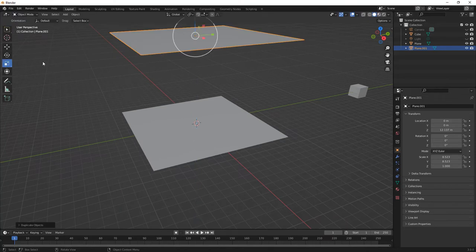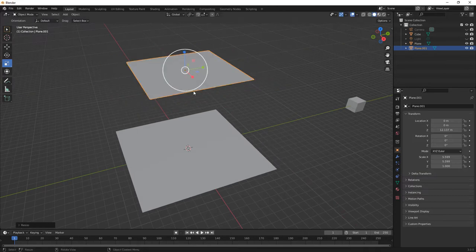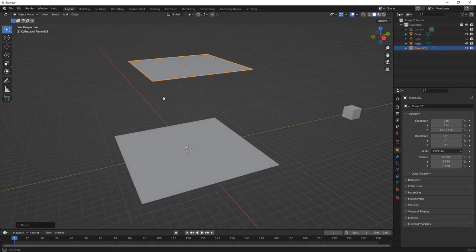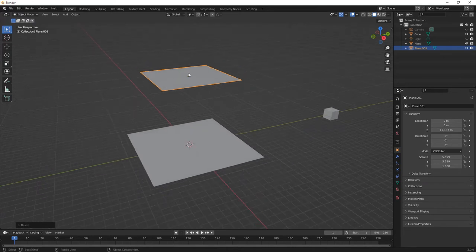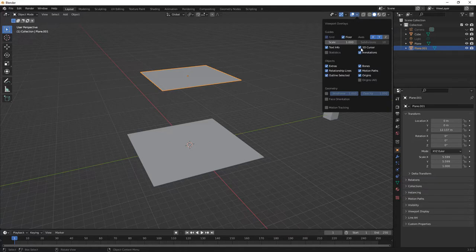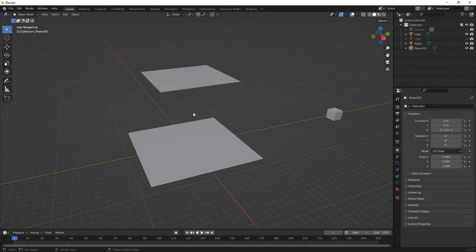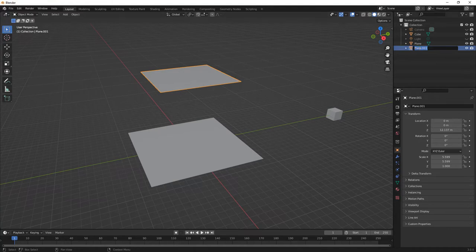I'm going to scale that down using the scale tool or S on the keyboard to make it a little bit smaller. The main reason I want to do this is because we're going to be using a particle system — we're going to be emitting from this top plane and dropping things down on this bottom plane. I'm going to use this down arrow in the overlays and turn off my 3D cursor and the origin for now to clean up what we're seeing on the screen. Next I want to rename some of these objects. This duplicate I'm going to double click on in my collection and call this my emitter. Then the other plane I'm going to double click on and call it my ground.